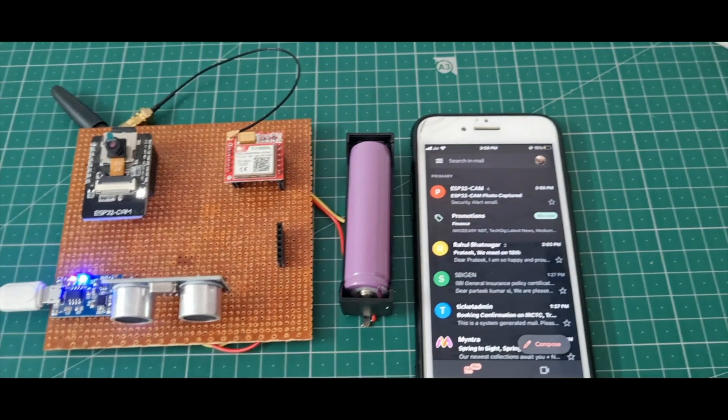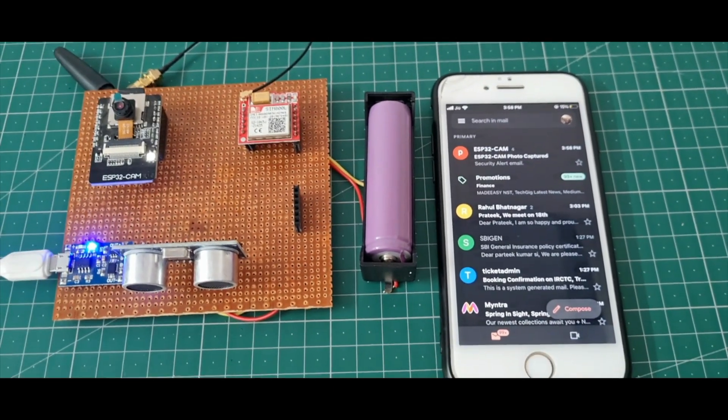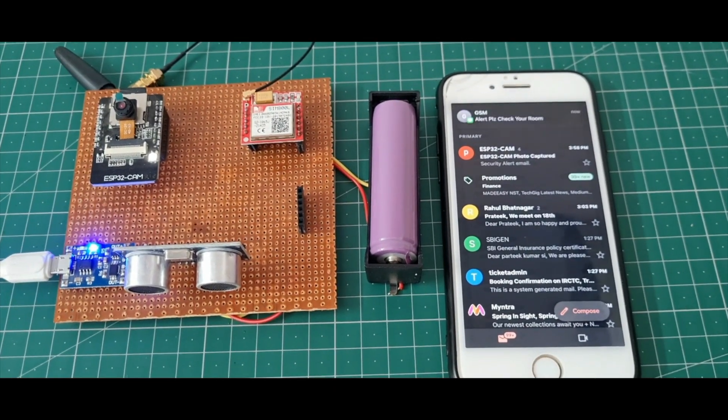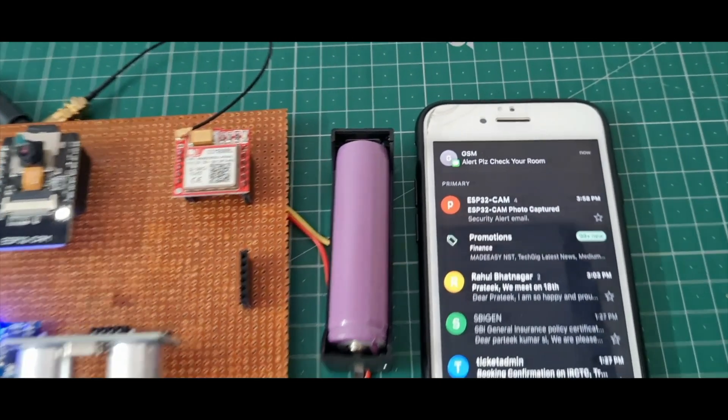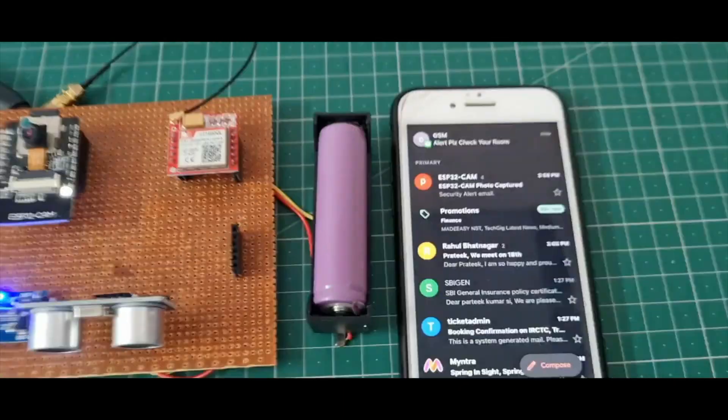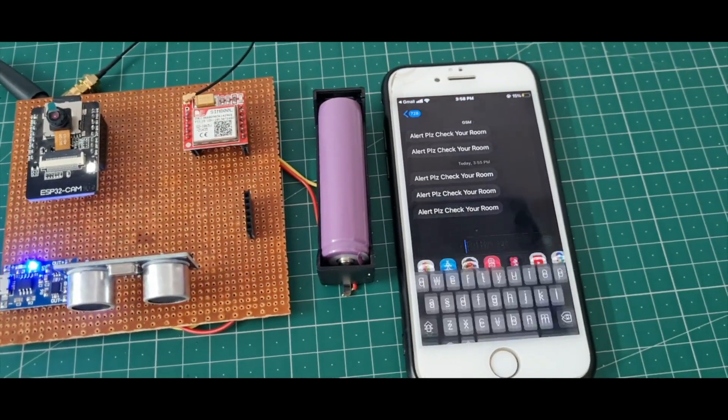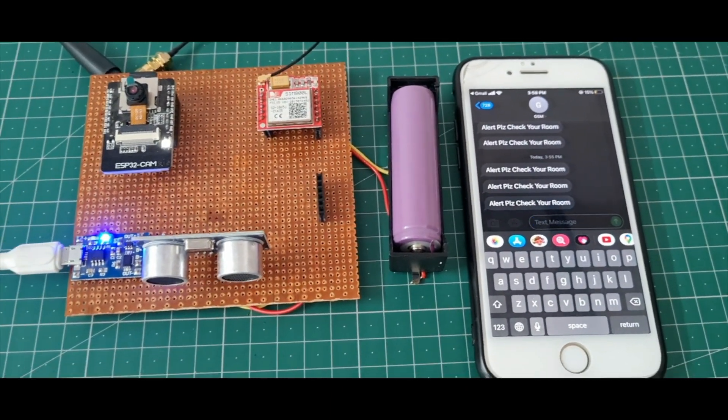The GSM module sends a text message to the mobile number. The SMS says 'Alert, please check your room.' Let me open the message.